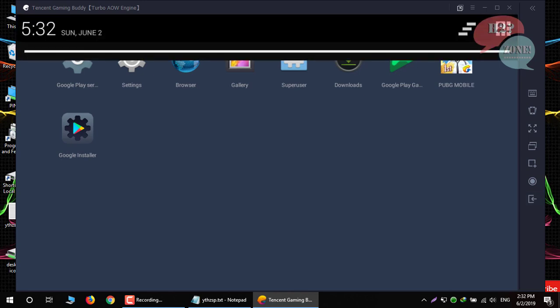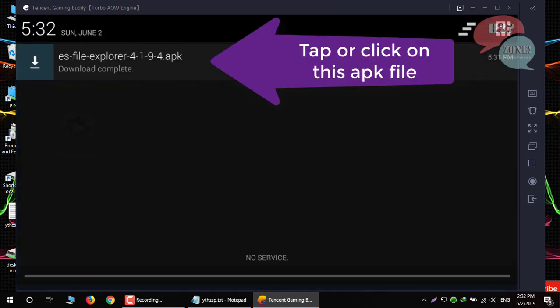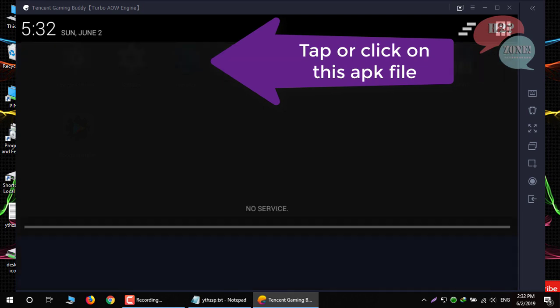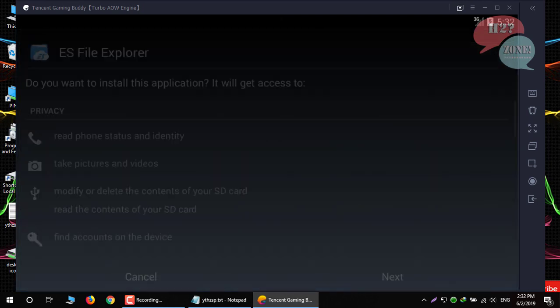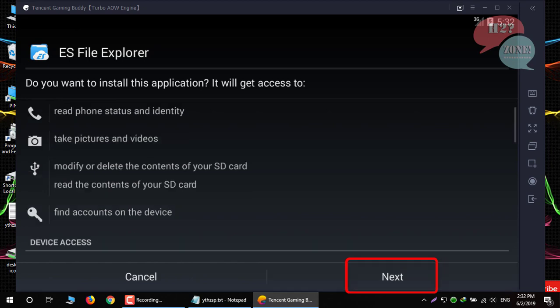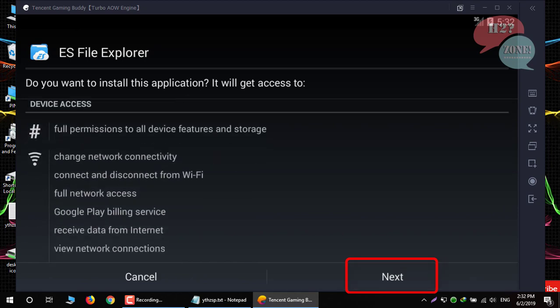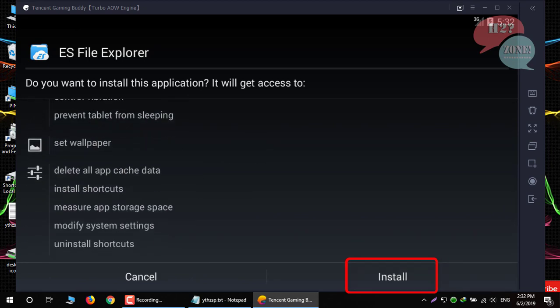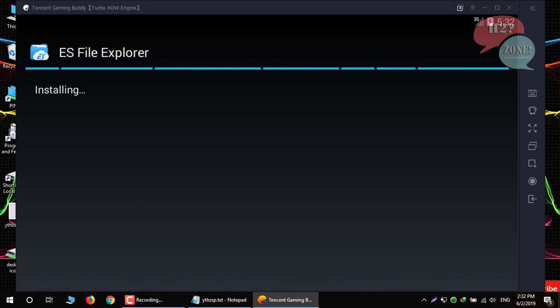Now tap on this APK file to install this application. Click on next, next, next, and then install button.